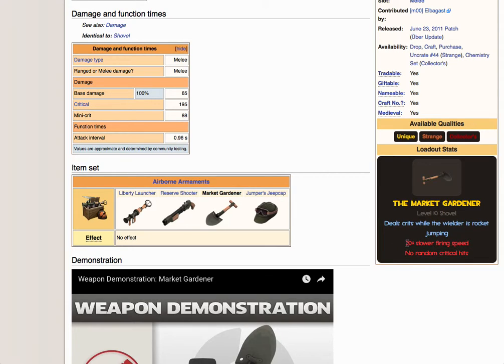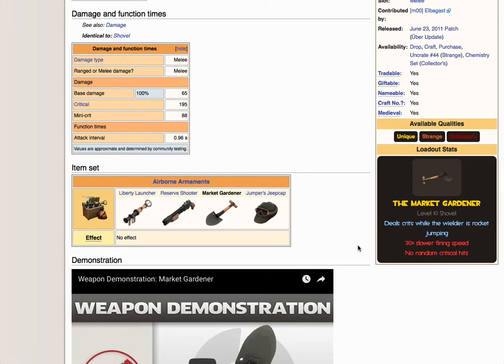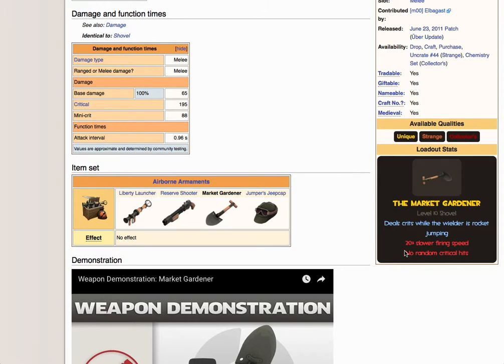It received a small firing speed penalty, and that's actually a really good opportunity to talk about the weapon, which had otherwise remained unchanged since 2011, or maybe 2012, I don't remember. And now, it still deals crits while the Wielder's Rocket Jumping, and it has no random crits.